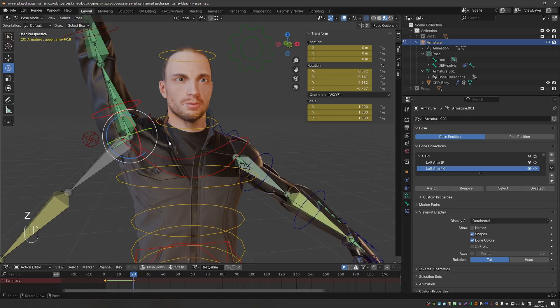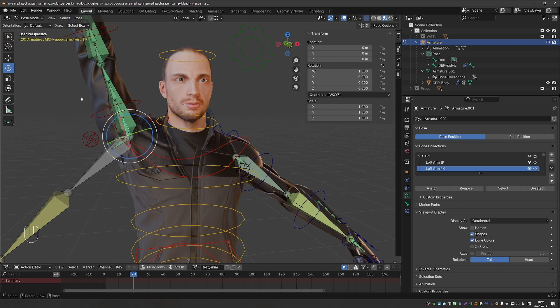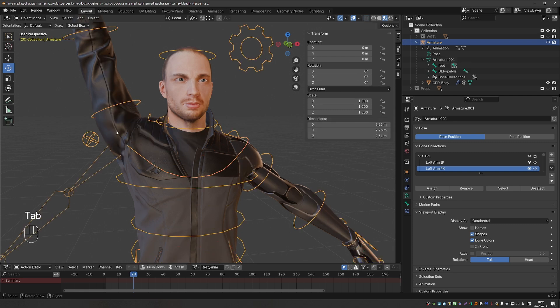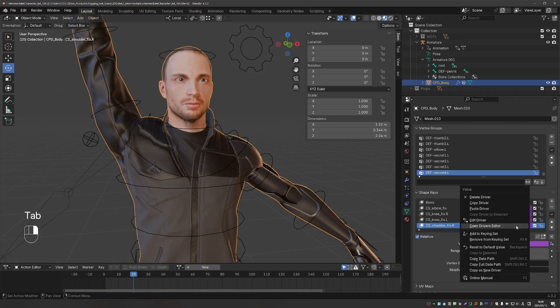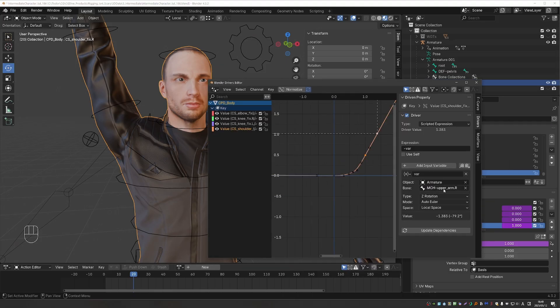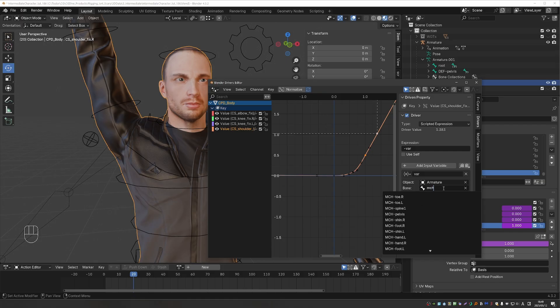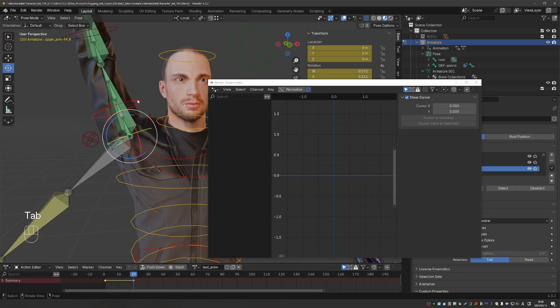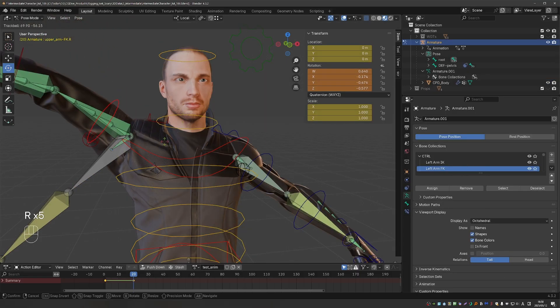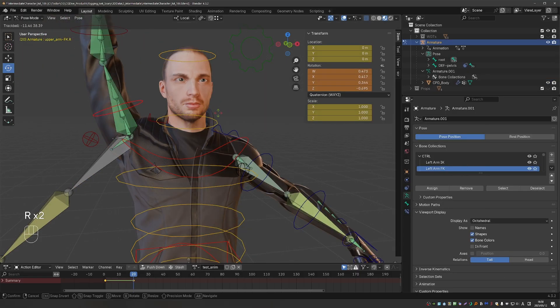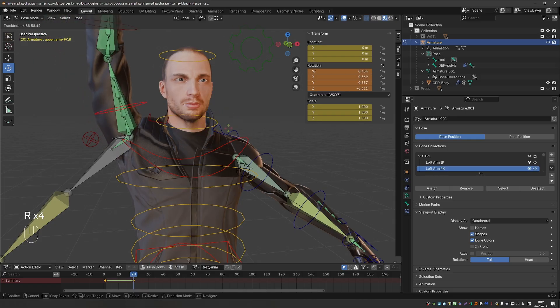And here I was going to suggest that we create a whole new bone specifically to drive the shoulder shape key. This bone needs to be oriented the same as our MCH upper arm, but not twist with it. And creating additional bones may be necessary sometimes. But I realized that we already have a bone like that. That is our upper arm twist 1. So let's go to the shape key. And simply replace the driving bone with MCH upper arm twist 1.r. So now I can try twisting this arm in very extreme poses. But my shape key is very stable.